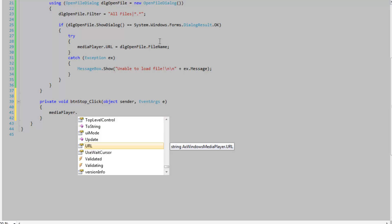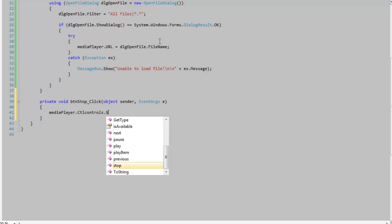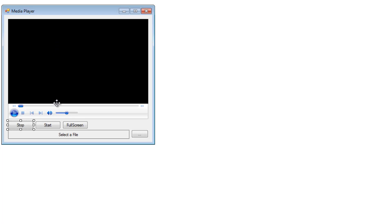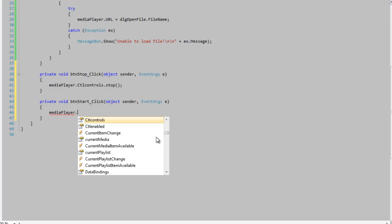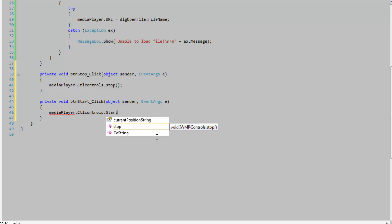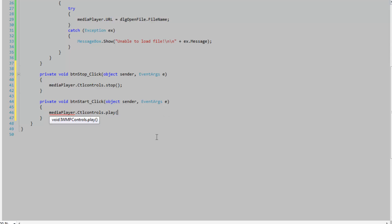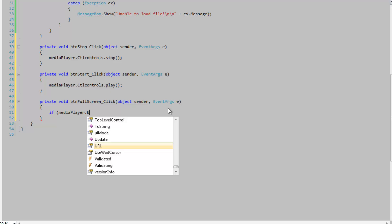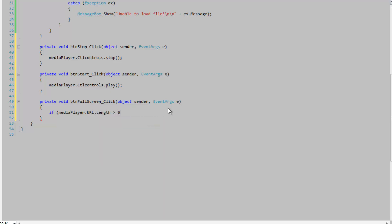Let's set our stop button — so we're going to say media player controls stop. And our start button: media player controls start or play. And our full screen button — we need to check to see if there's any media to play, because if you try to enter full screen and there's no media you'll get an error. So: if media player URL length is greater than zero, then media player full screen is equal to true.